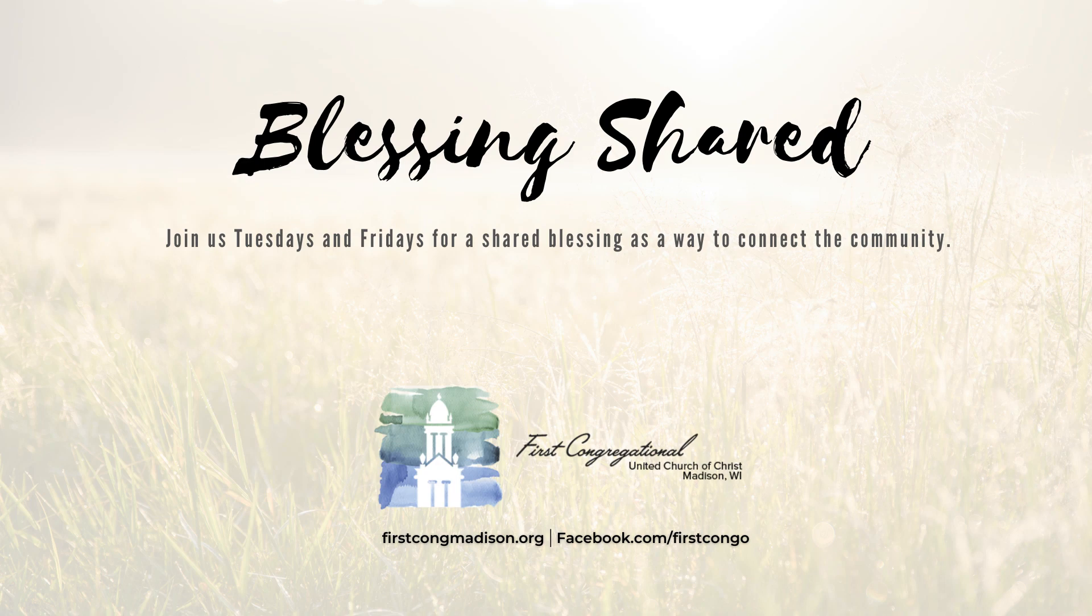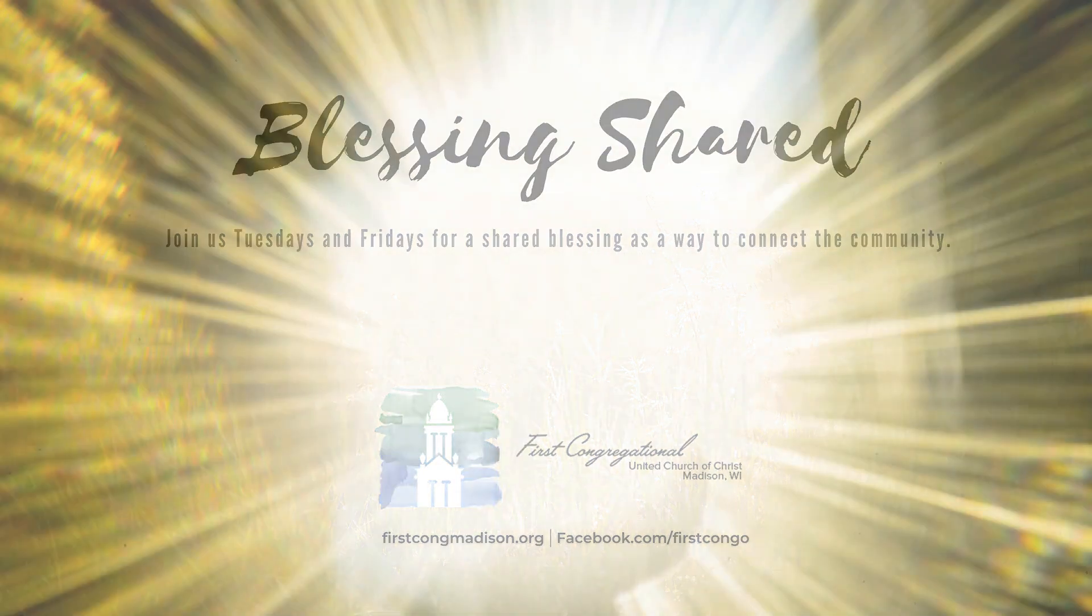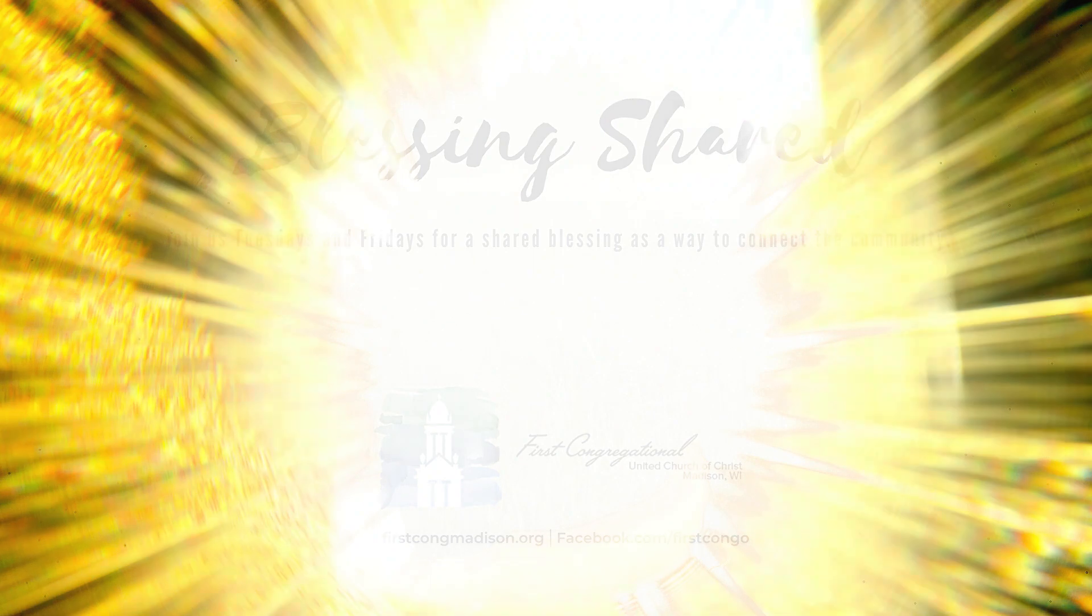Blessings Shared, February 3rd, 2023. A Blessing for a New Day by Kate Bowler.